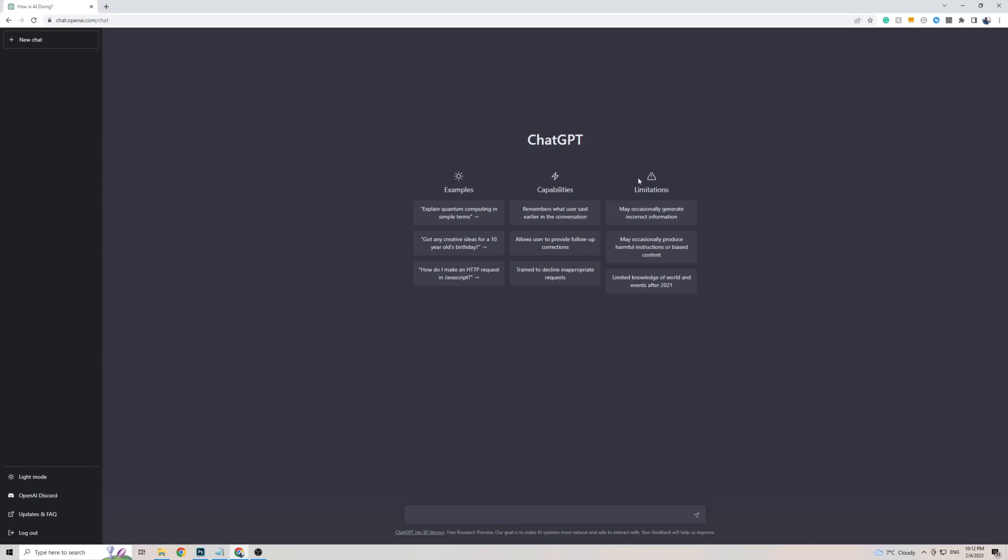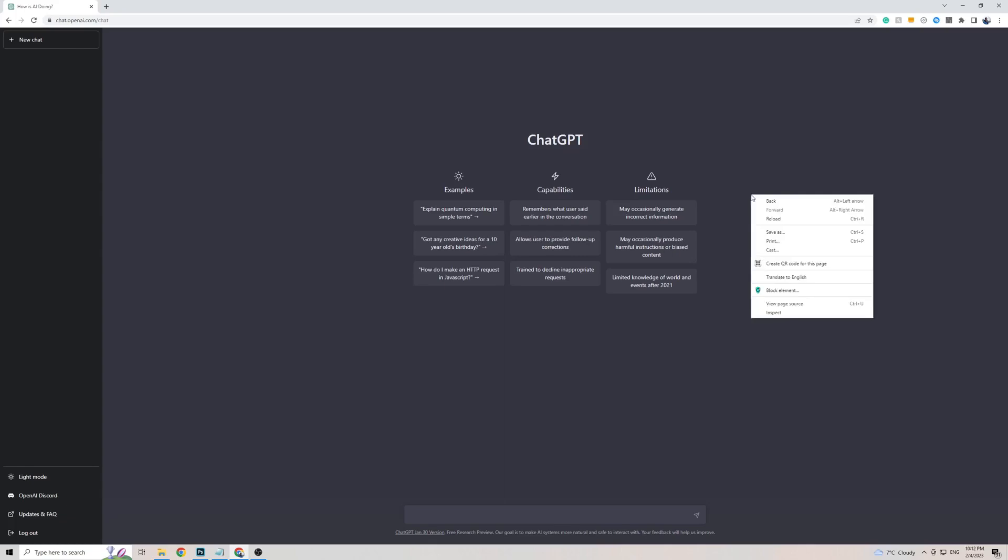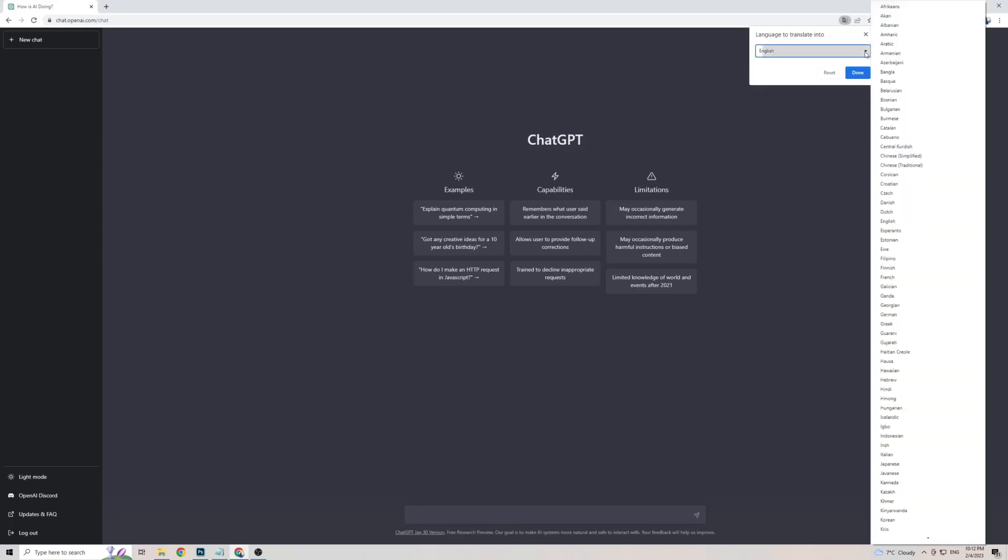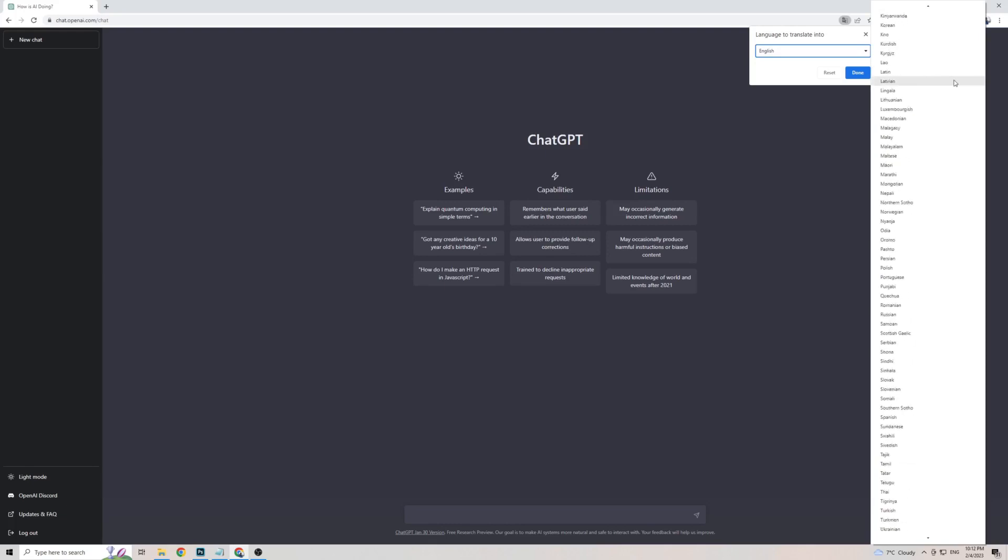Once you're on ChatGPT on Google Chrome, right-click anywhere on the screen, then click on Translate to. Mine is in English, so to add Uzbek to this list of languages, click on the three dots, then click on choosing another language, then click on the little arrow, and from this massive list of languages here, look for Uzbek.